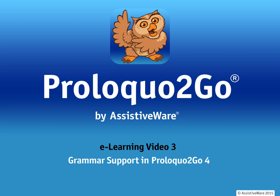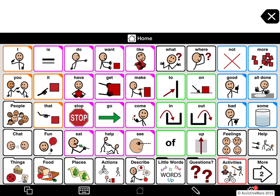In Proloquo2go 3 we gave access to some key verb conjugations as well as the plural and possessives of nouns. In Proloquo2go 4 we've added full conjugations for verbs, pronouns, and adjectives.